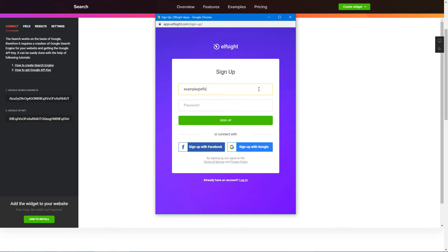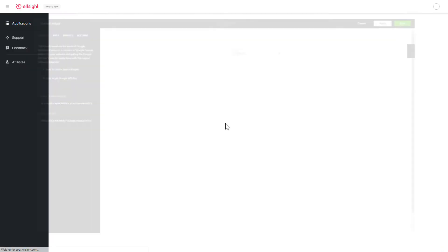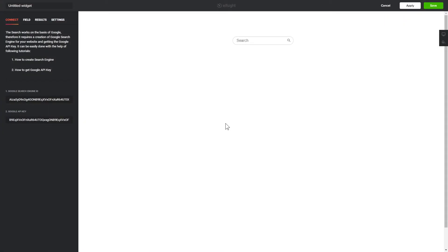Log in or sign up to Elfsight Apps. This is free — no credit card required. After you sign up, you'll see the widget that you have just created. Click Save.